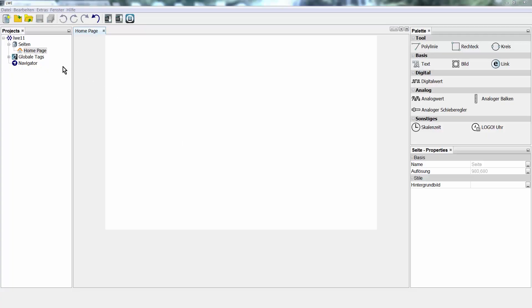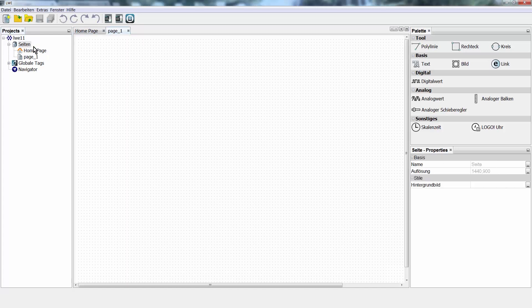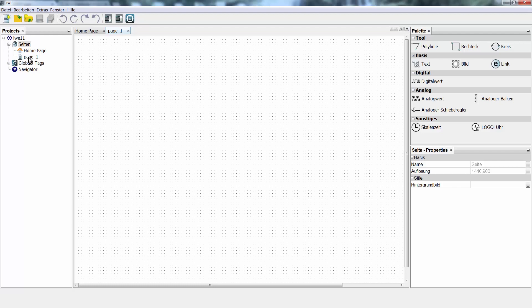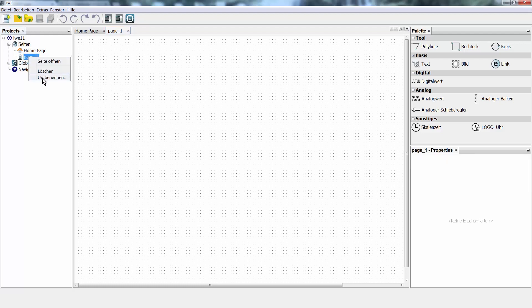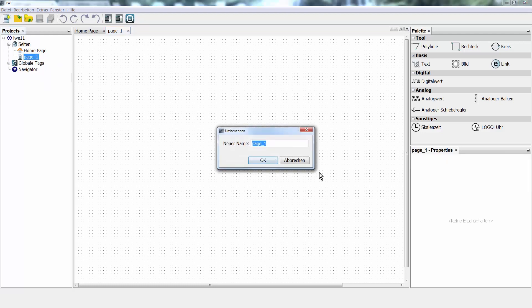First, we insert pages for such additional devices with different resolutions. To do this, we click here on the left side on Pages. With the right mouse button, you can easily insert a new page here and assign a reasonable name for this page right at the beginning, so that we can easily find the page later.